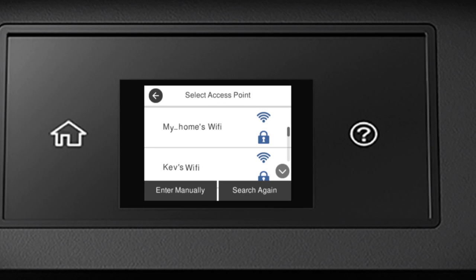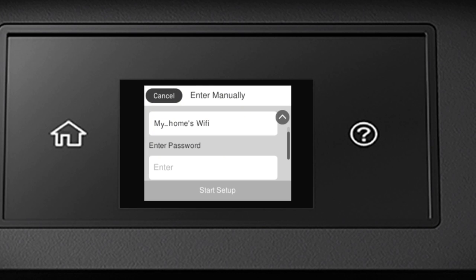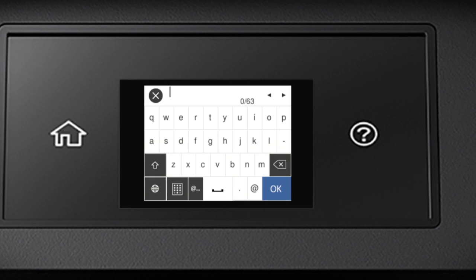Now you'll choose your wireless network and enter its password. Select the name of your wireless network. Then tap the Enter Password field. Next, enter your wireless password using the on-screen keyboard.